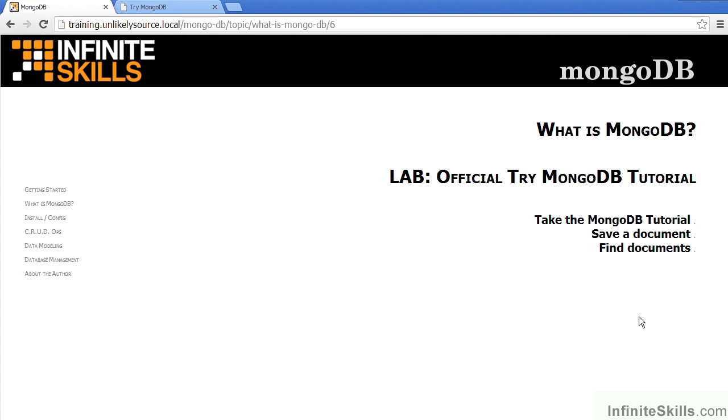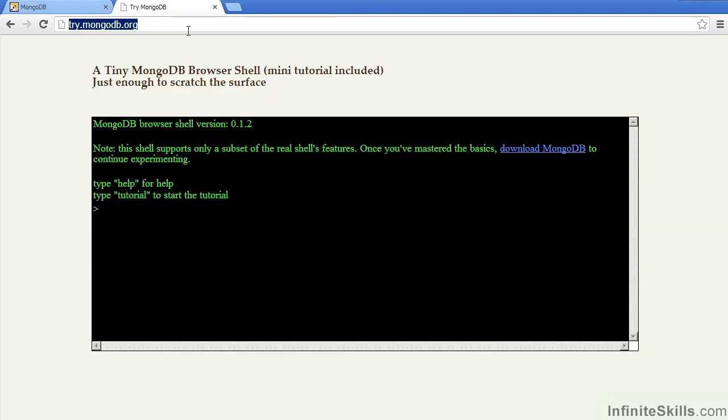Accordingly, we are going to suggest that you take the official Try MongoDB tutorial. The Try MongoDB tutorial is located at try.mongodb.org. This presents you with a limited MongoDB browser shell,